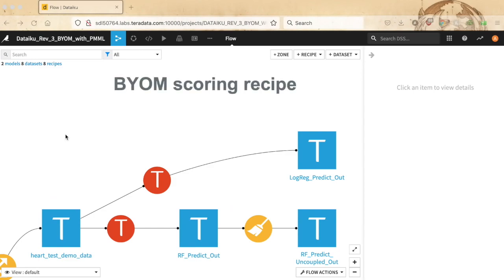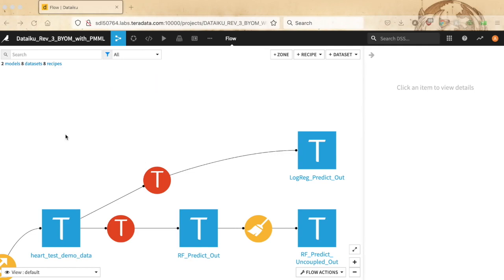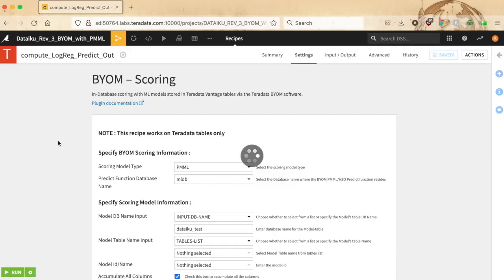And what good would a model be sitting in a table if it cannot be used? The BYOM scoring recipe serves to execute scoring tasks highly efficiently with your BYOM-saved models in the massively parallel environment of the Teradata Vantage analytics database. The recipe enables you to score Vantage table data against your choice of any BYOM-saved model on the connected Teradata Vantage server, whether the model was saved through DataIQ or not.